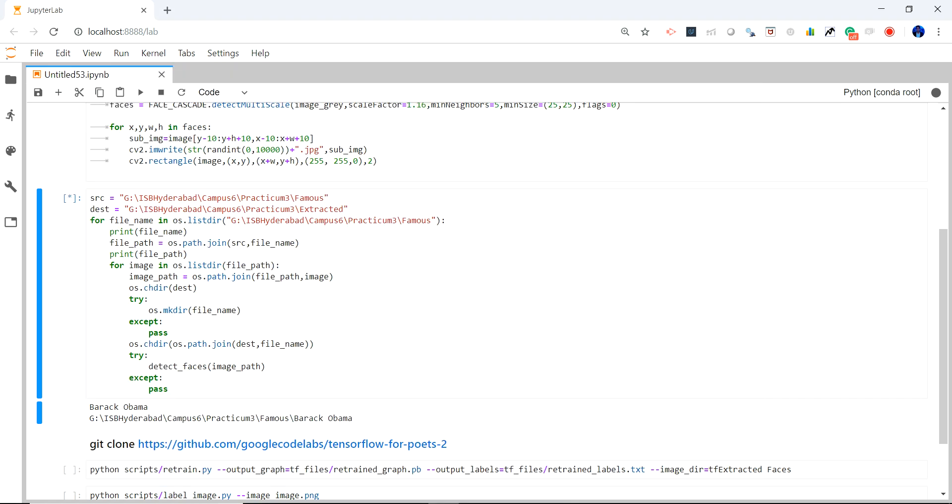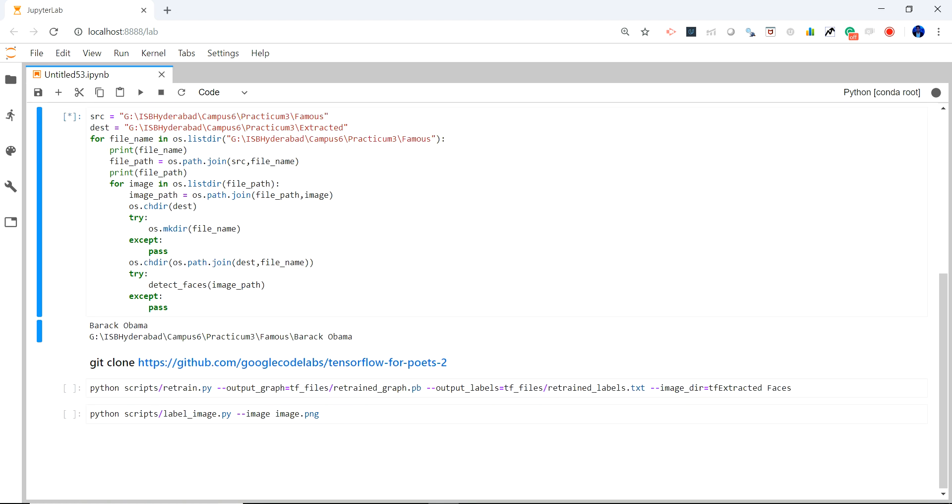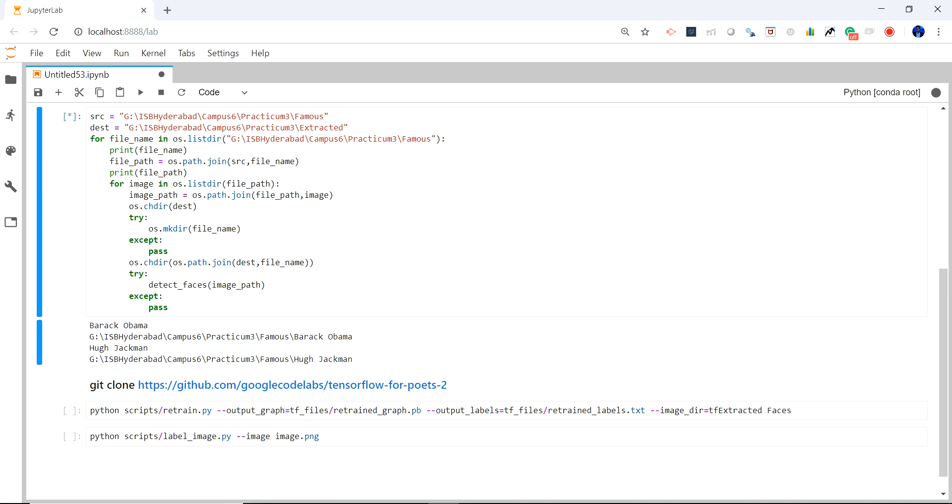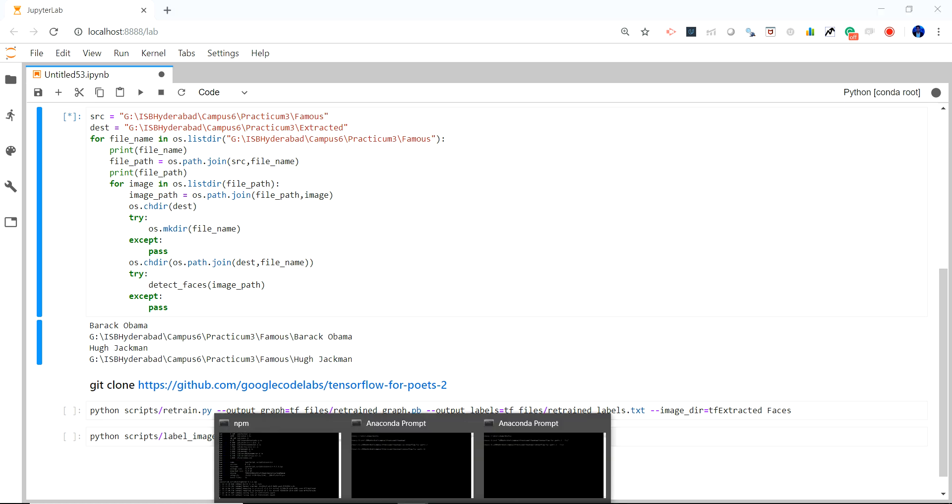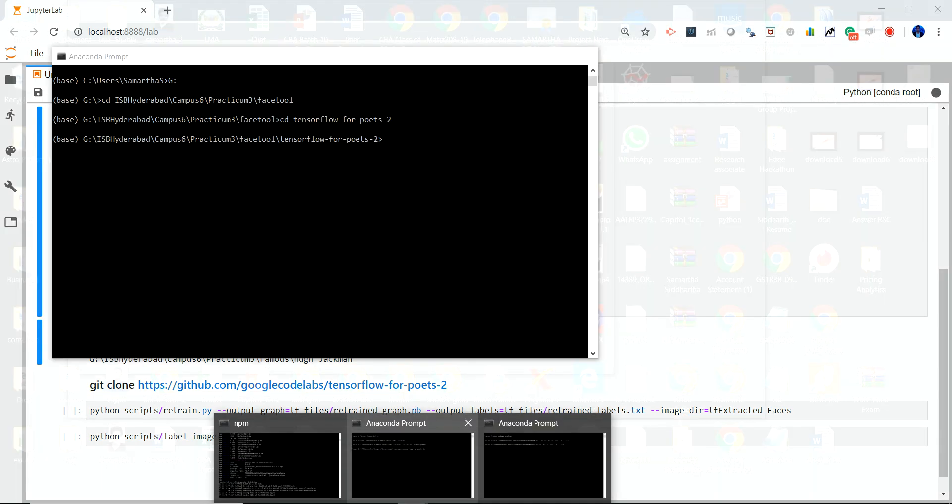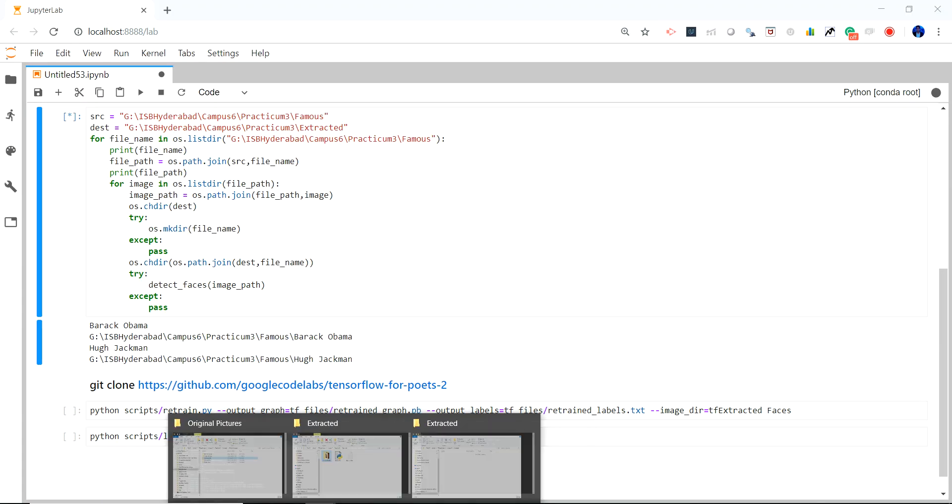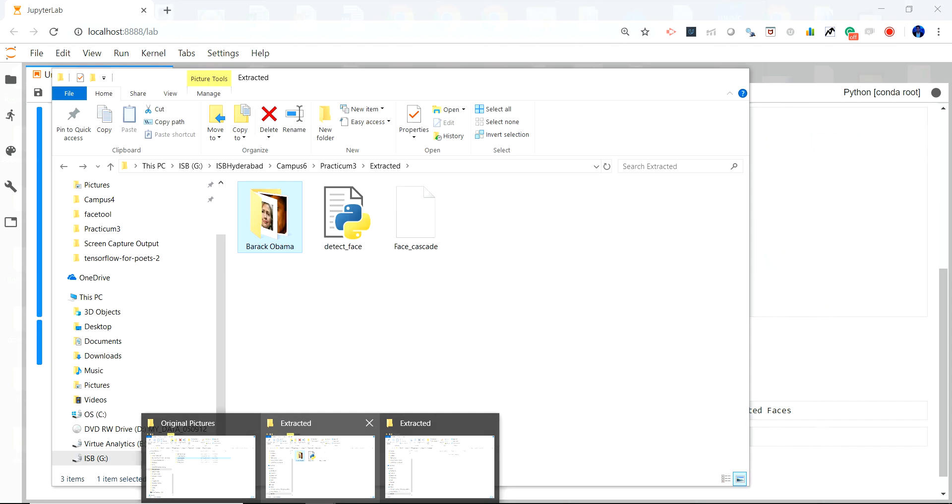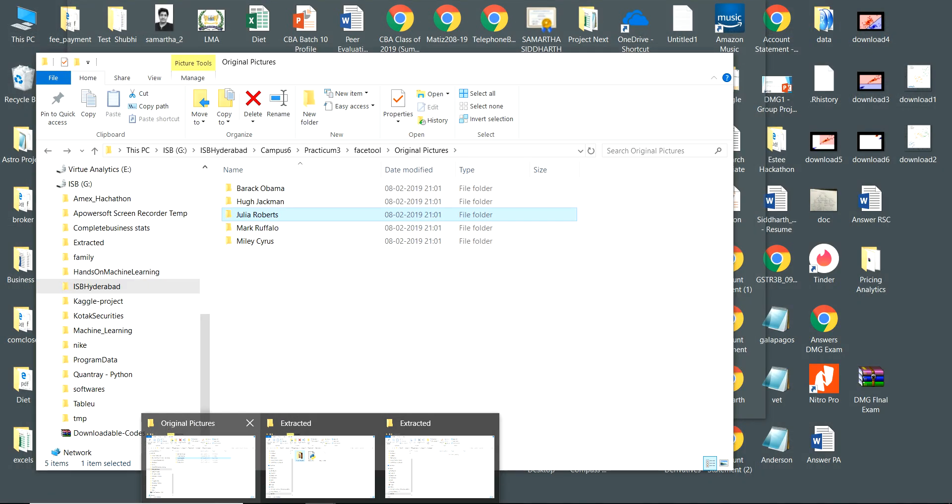So the next step is to go to GitHub. We have to clone this package called TensorFlow for Poets and after cloning this package looks like this, I will show you.